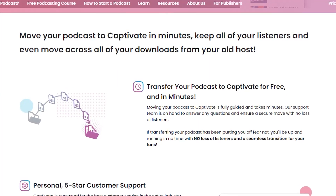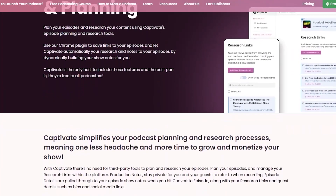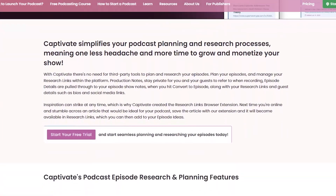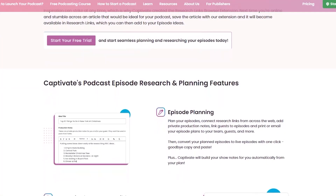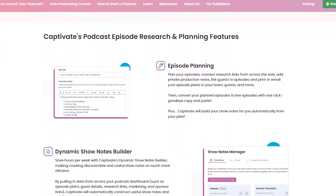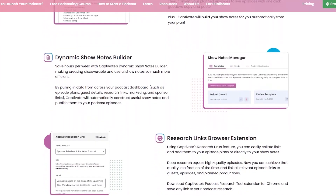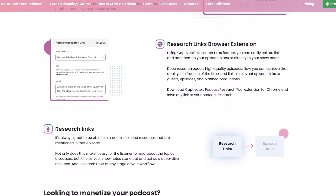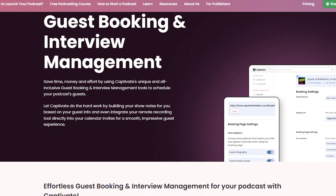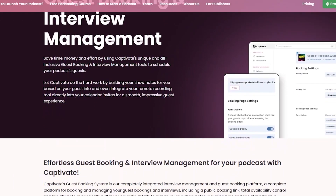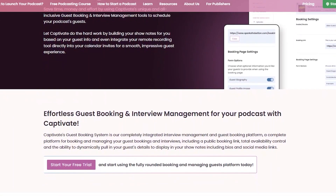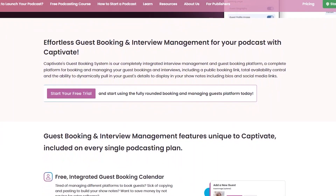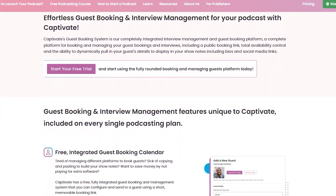You will get to keep all of the important info. They have episode workflow tools which include episode idea planning, episode research links plugin, dynamic show notes builder, default publish times, Captivate Omnisearch, Descript integration, and Zapier integration. They also help with guest booking and interview management, including an integrated guest booking platform, customizable booking page, complete interview management, and public calendar integration.